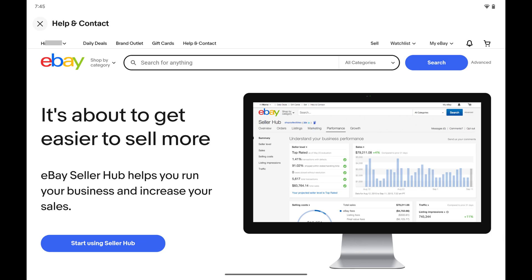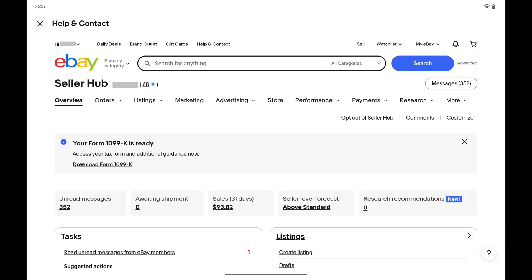Step 4. Tap the Start Using Seller Hub button on this screen. You'll land on your eBay Seller Hub screen.